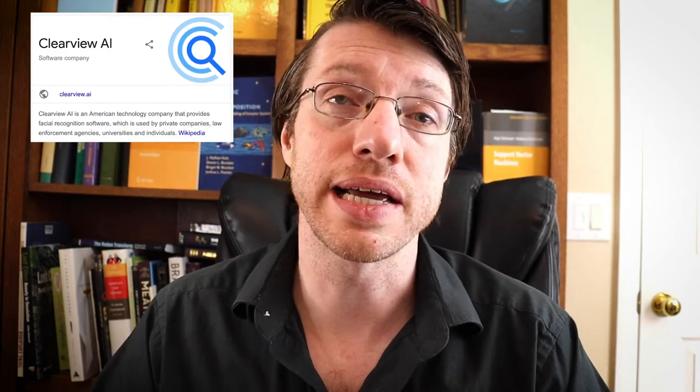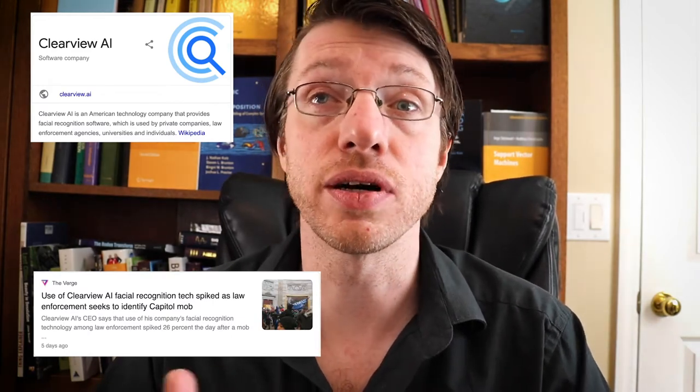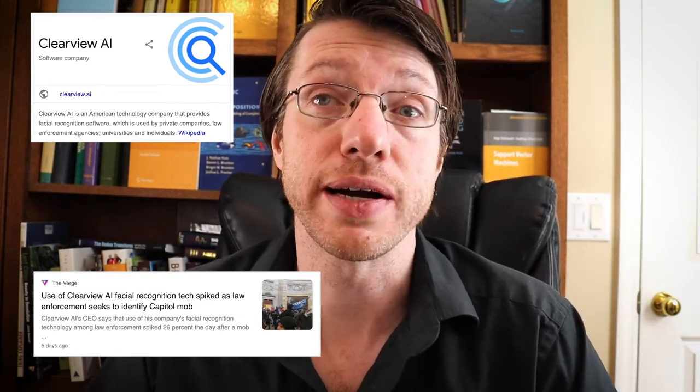But what about everybody else — the people who aren't posting on social media outing themselves as rioters? Well, this is where the SVD comes in. There's a combination of researchers and companies that work for law enforcement using facial recognition software, including Clearview AI, which is using sophisticated facial recognition software to find out the identities of many of the rioters who appear in photographs.